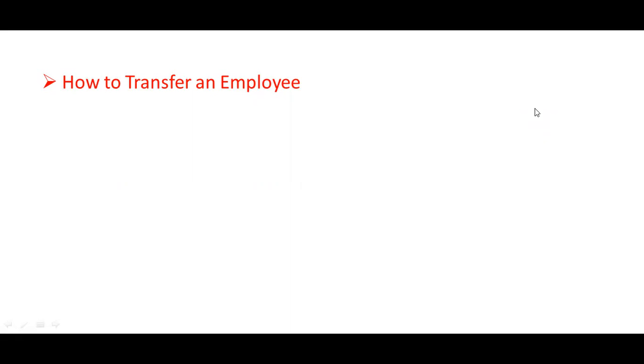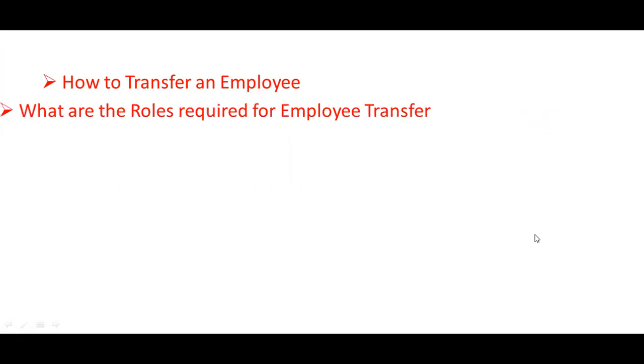In the interview, sometimes they will ask you, I would like to transfer an employee within the legal employer. How can we perform that particular activity? Or I want to provide an action called promotion, how can we do that? What are the steps and what rules are required?